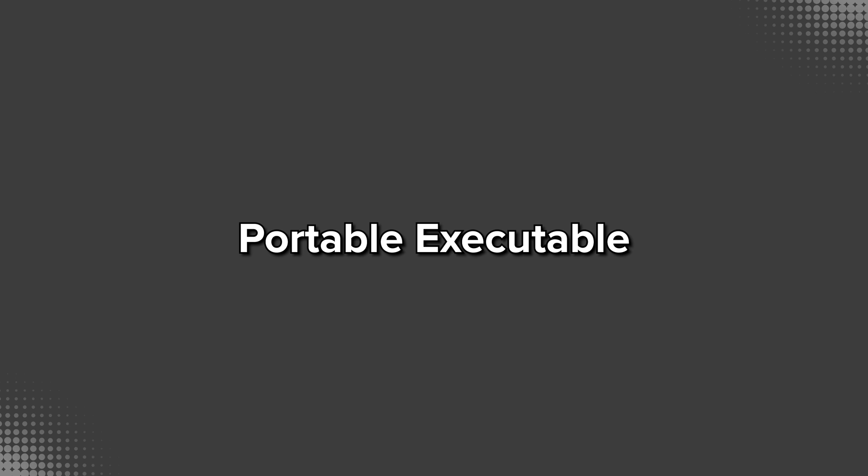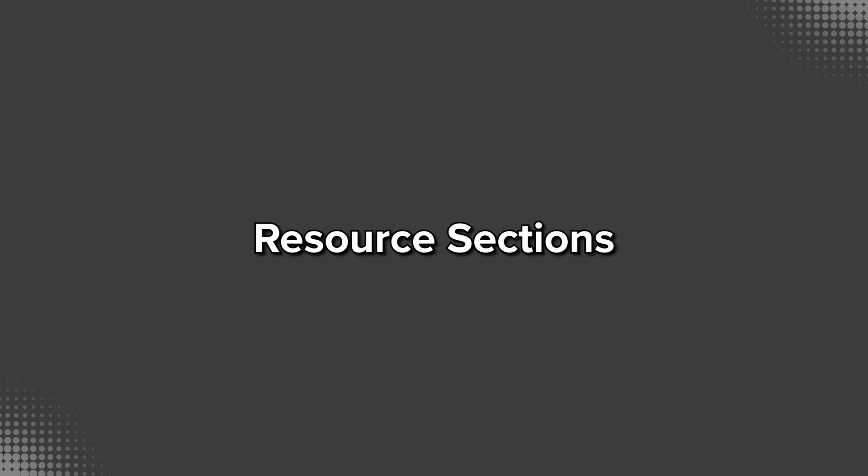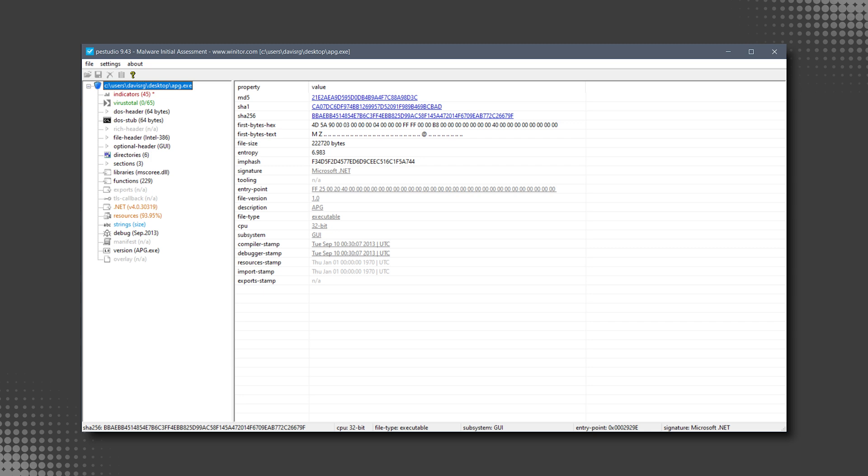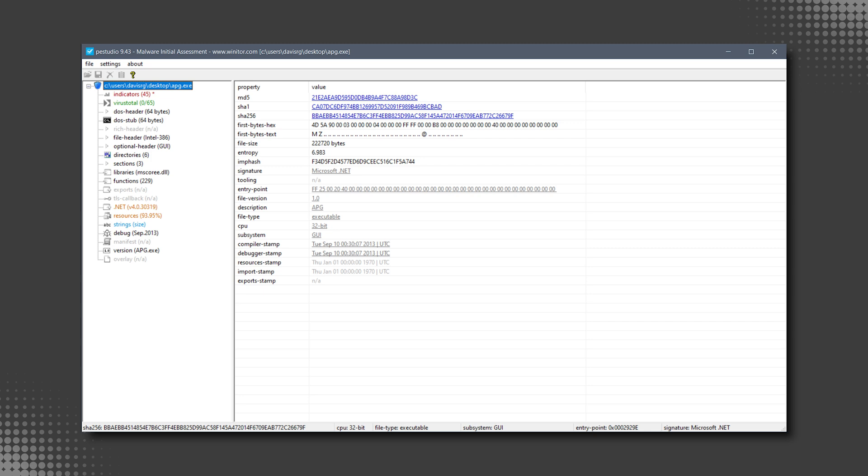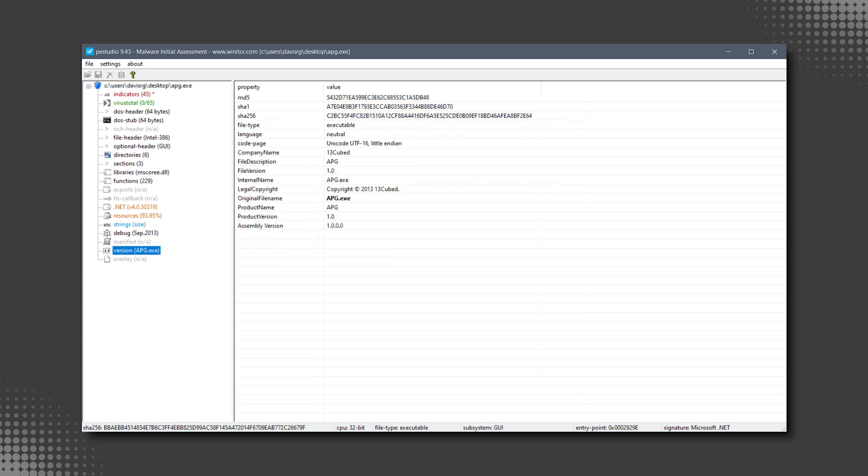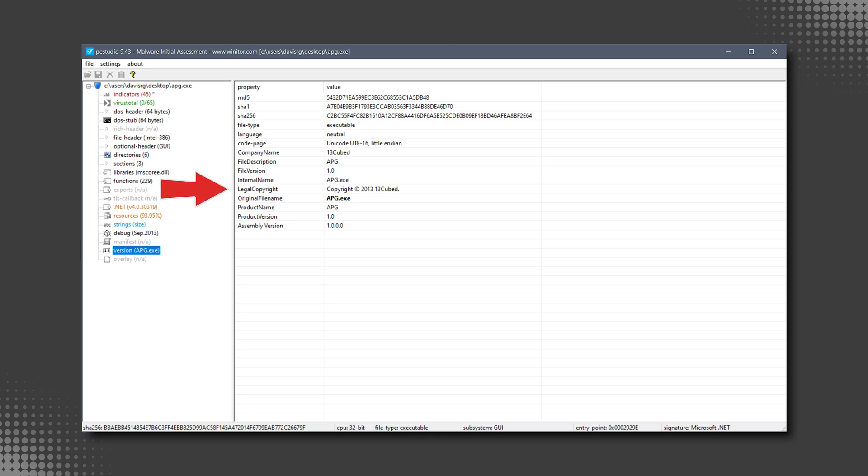Within a standard portable executable or PE file, which is the executable file format used in Windows, there exists the concept of resource sections. These sections can be viewed with software like PE Studio, as you can see here. One of the resources stored within a PE file is called version info, and as its name implies, it contains metadata for the executable with information such as the company name, the version, copyright information, and other arbitrary data.